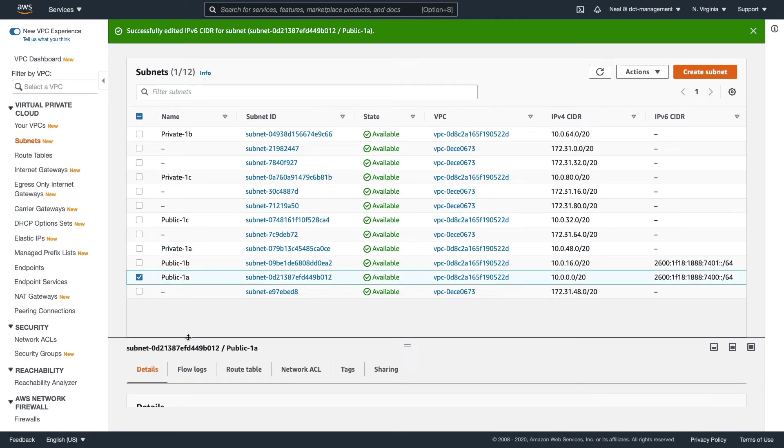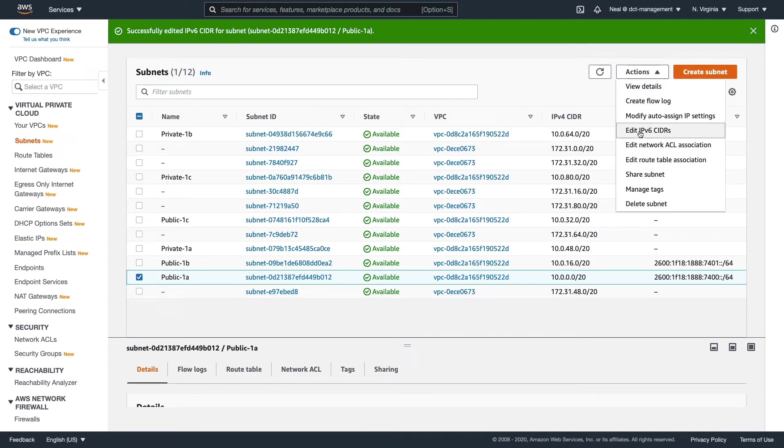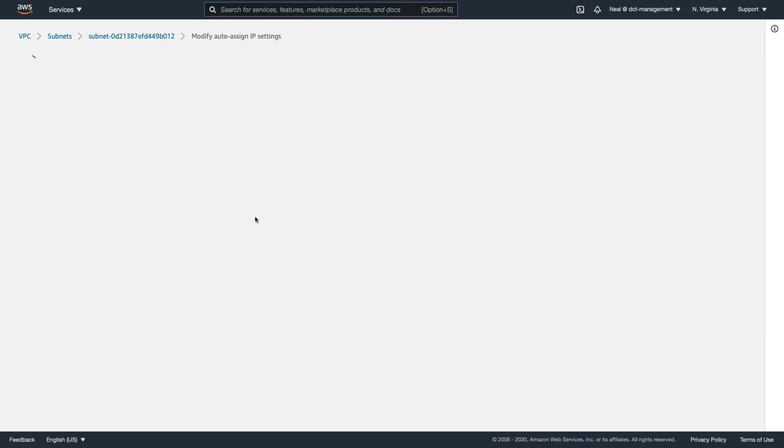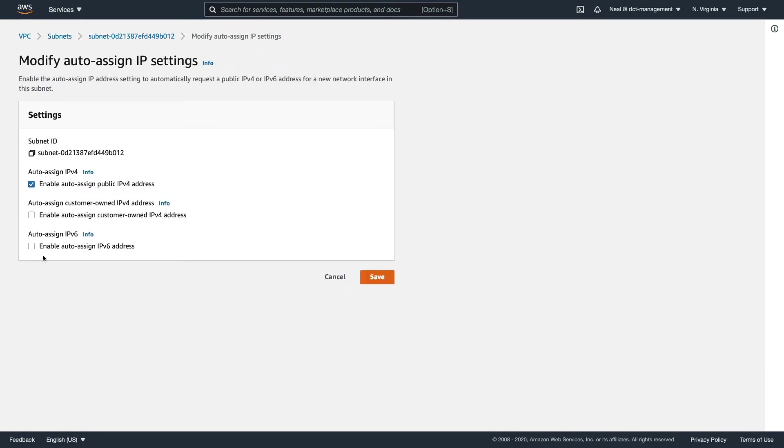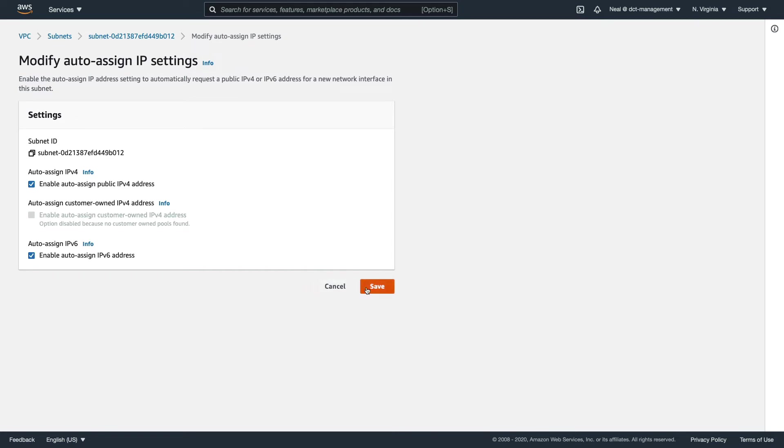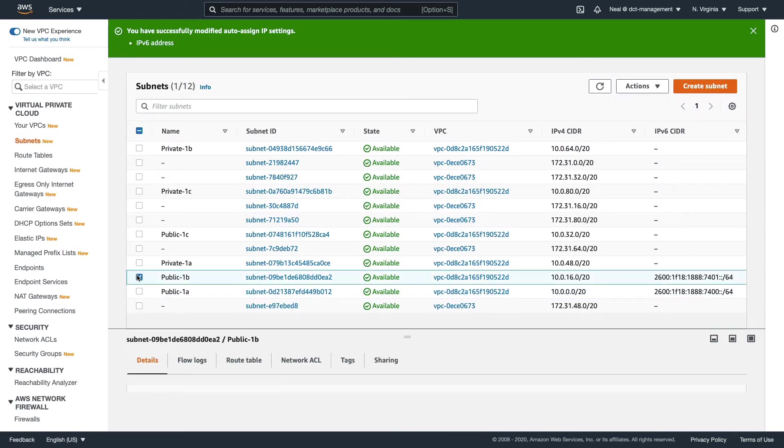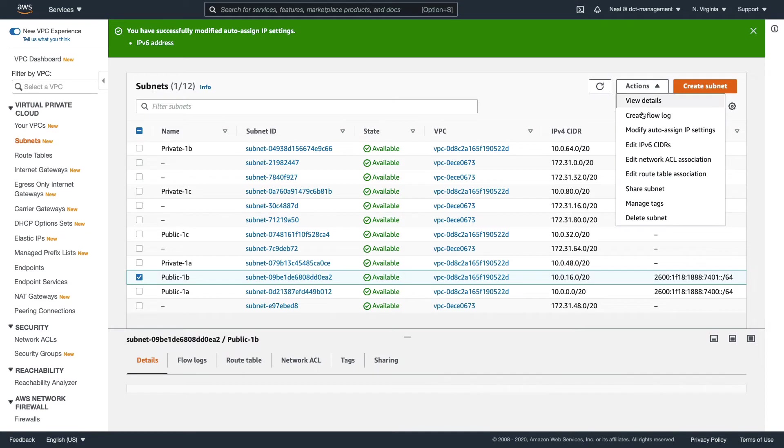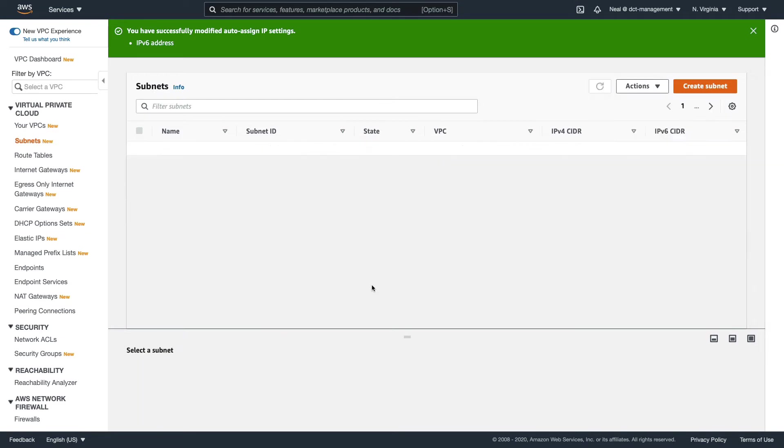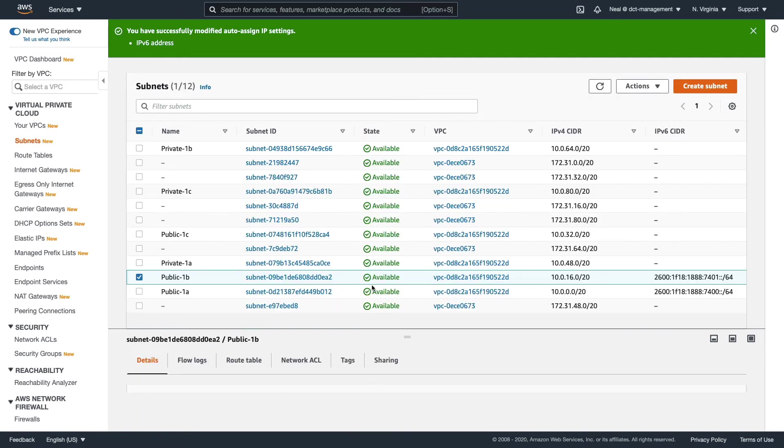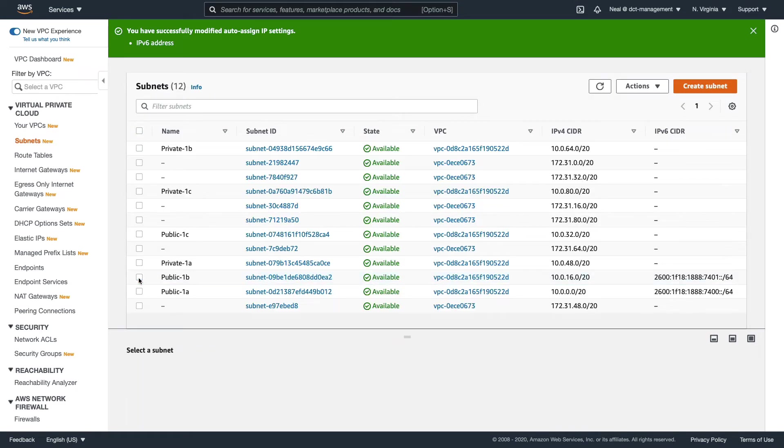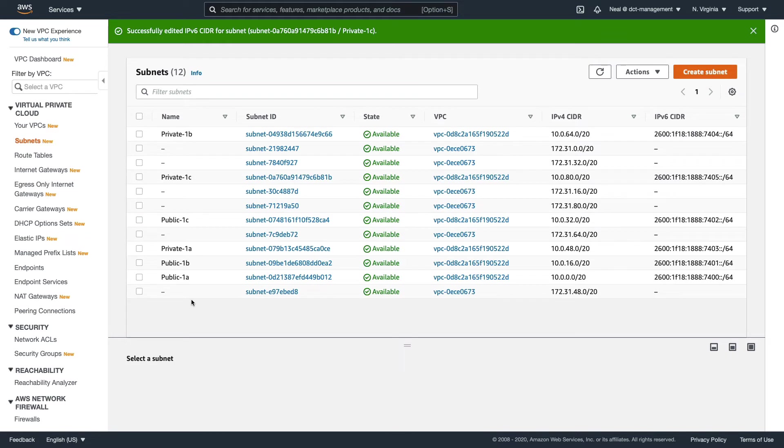The other thing I want to do is allow instances to automatically receive an address. Let's go to Modify Auto-Assign IP Settings, and now we have this additional option for IPv6 addresses. Let's save that, and then I'm going to do the same for Public 1B. I'm going to repeat that process for all of my subnets, but I'm not going to provide the auto-assigned addresses for my private subnet. I'm going to give all of my subnets an IPv6 CIDR block. I've enabled the auto-assign IP settings for IPv6 for the public subnets only.